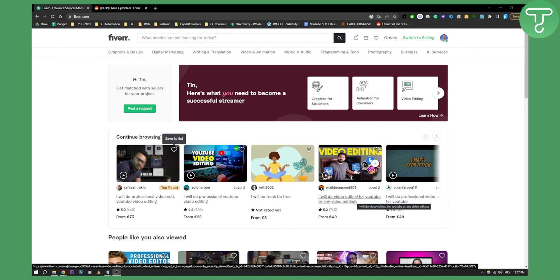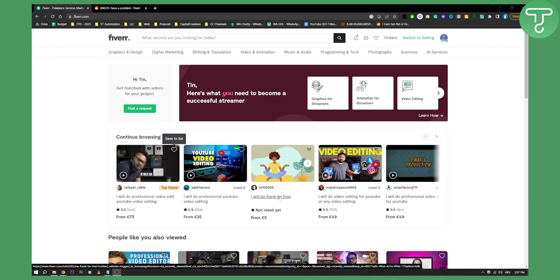Second thing you need to understand is that the title cannot contain any special characters. So no emojis, nothing like that. It needs to be really simple and straight to the point.